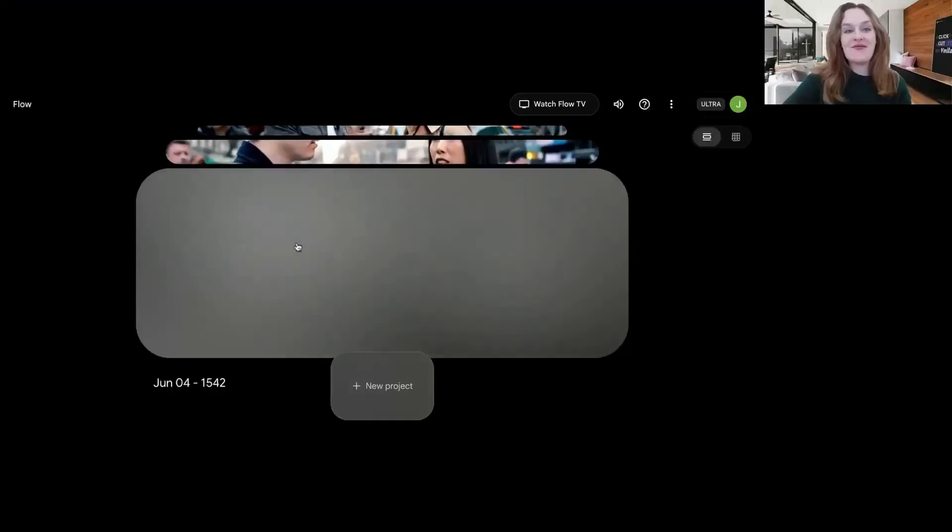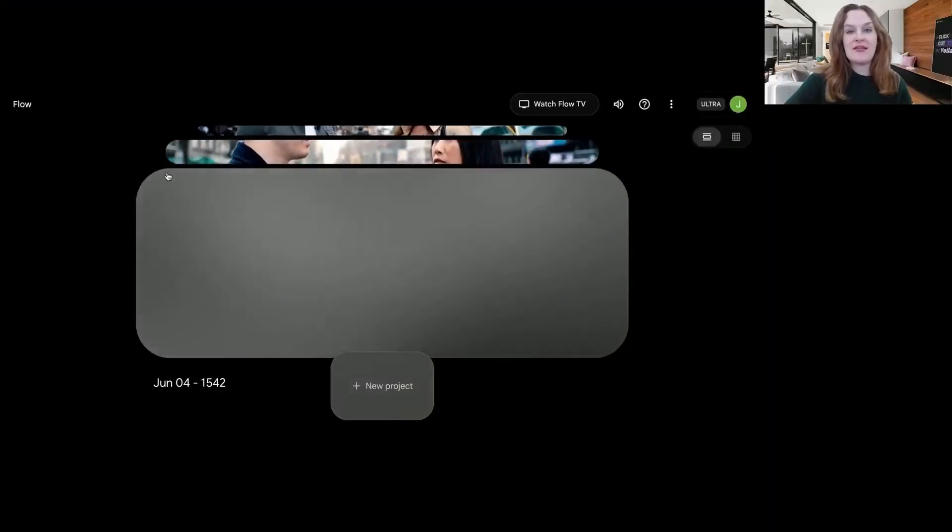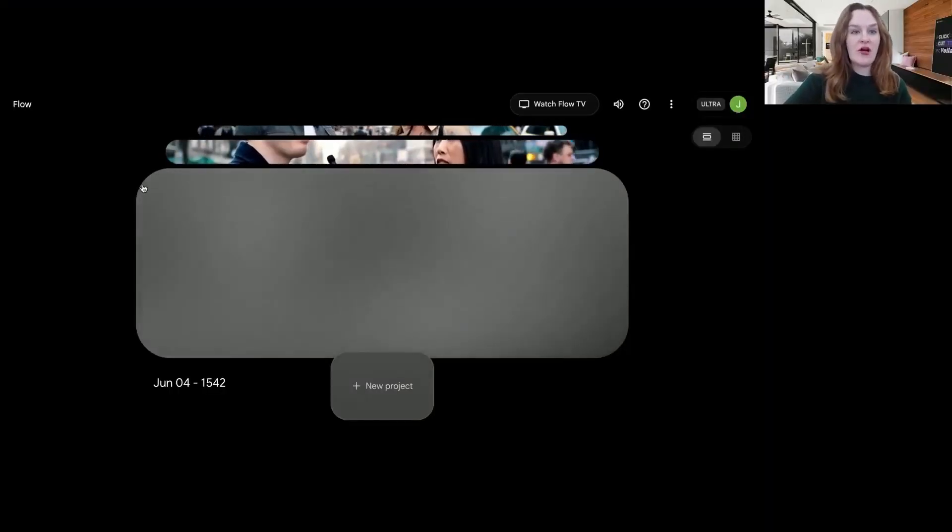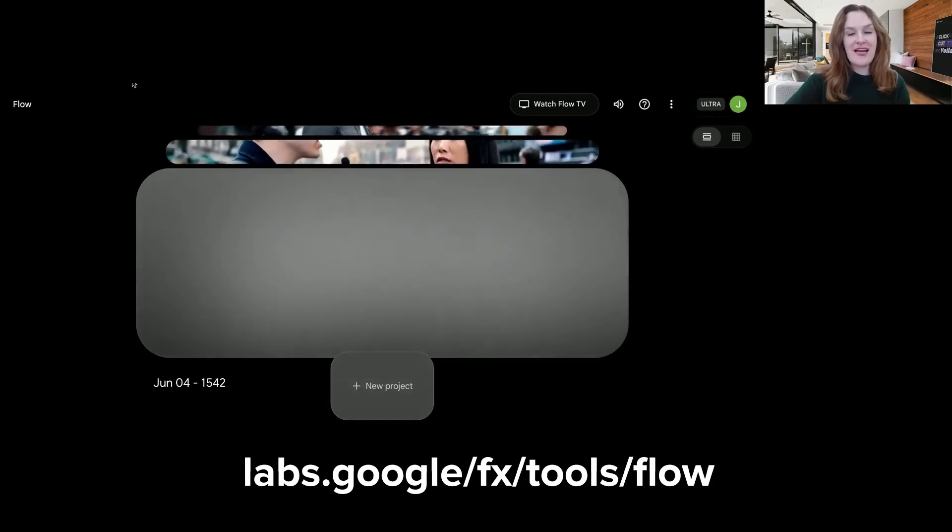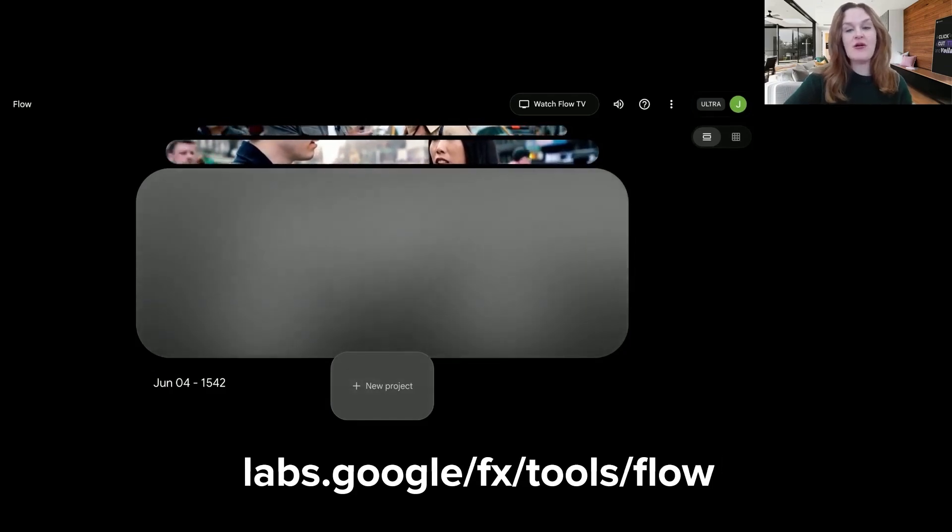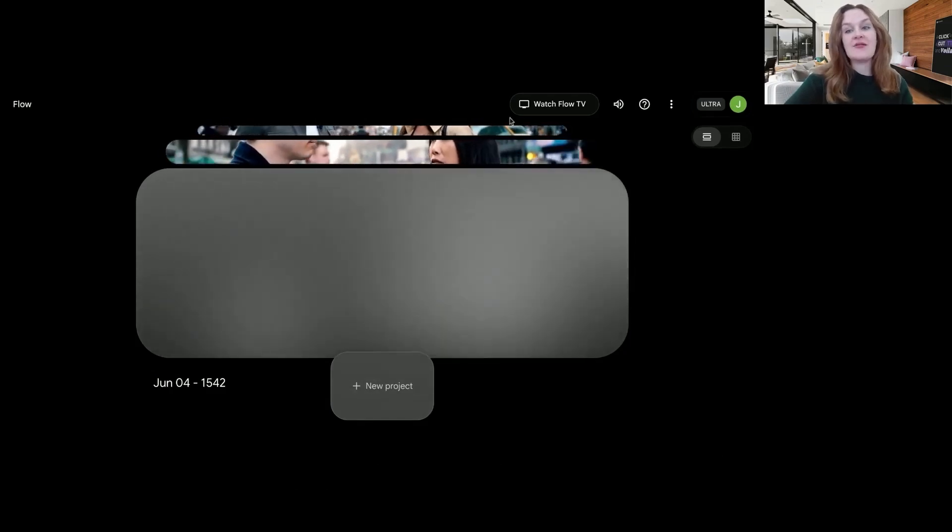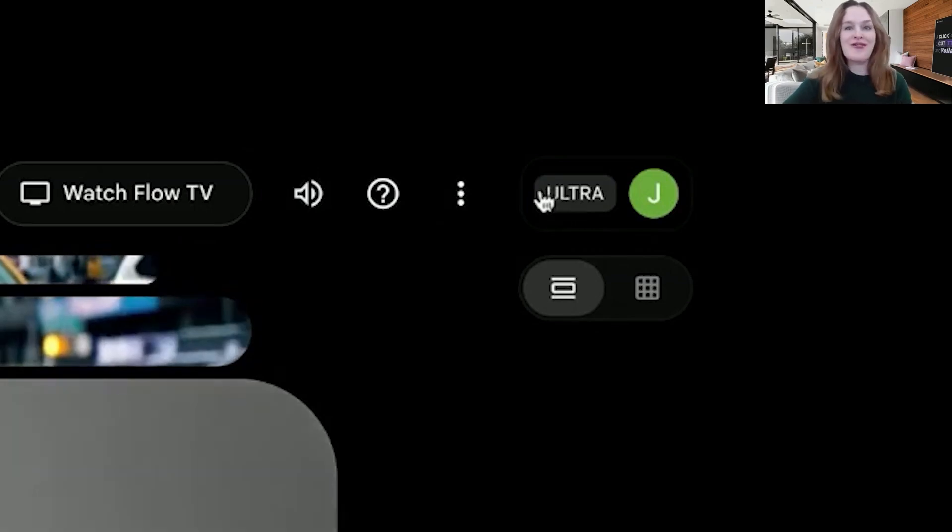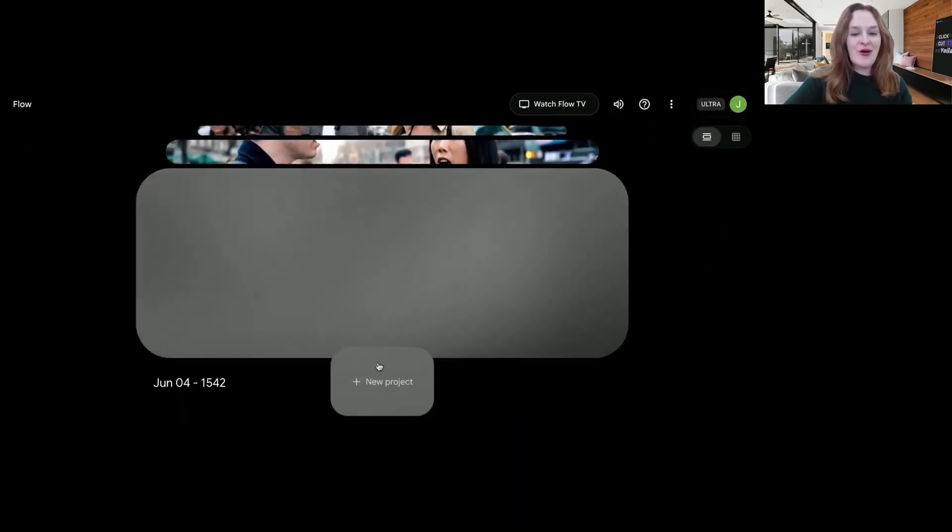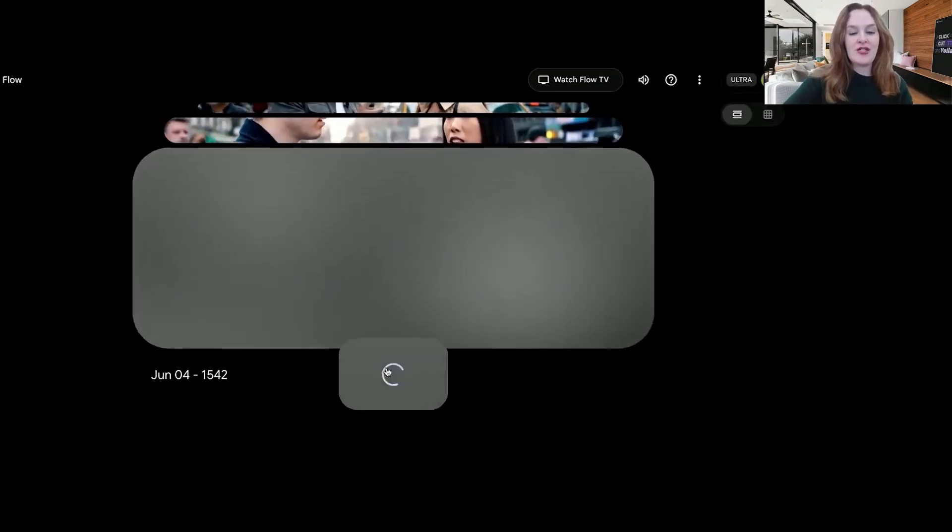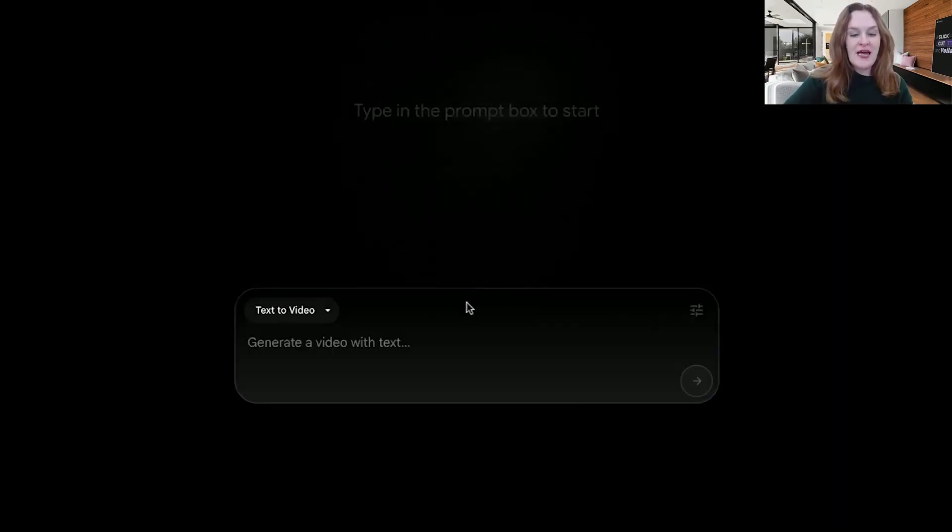Starting with VO3, which I think is currently the best text-to-video model. So you access VO3 on Google Labs in this tool called Veo. So it's labs.google.com/fx/tools/veo. And you're going to have to be on the Google Ultra AI subscription, I think it's called, for it to work. When you go in, you will click new project.